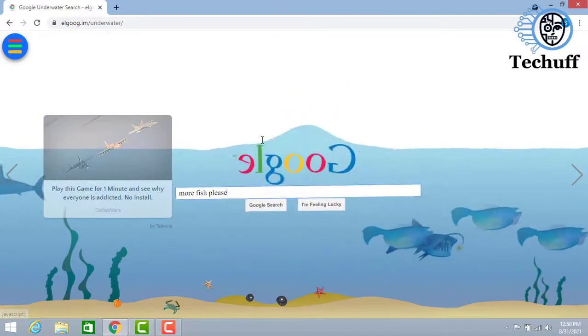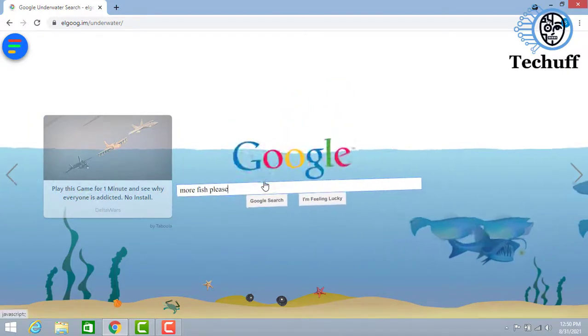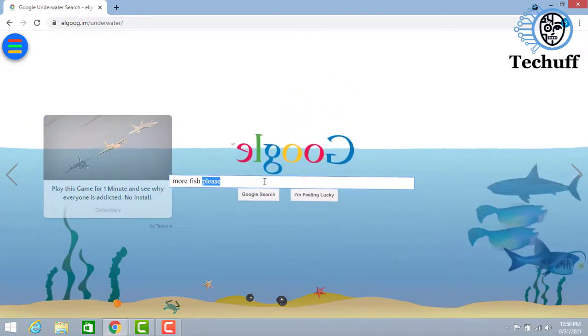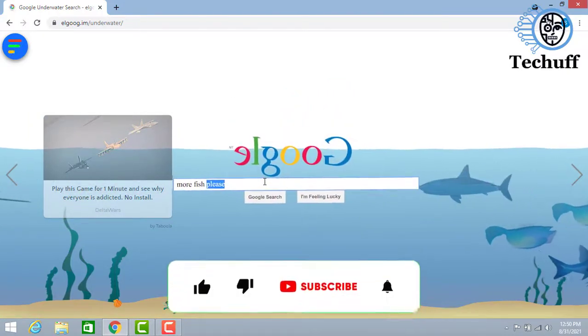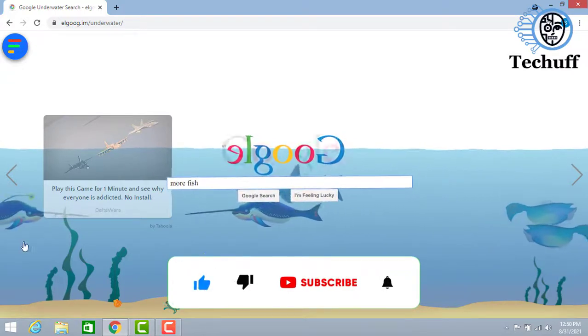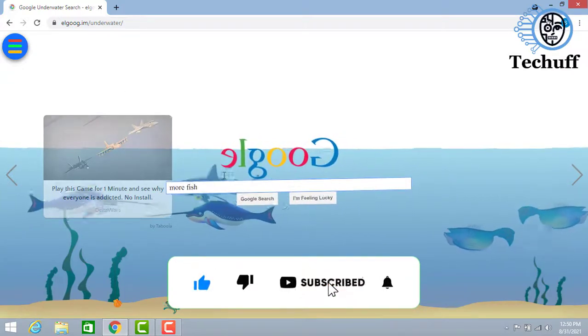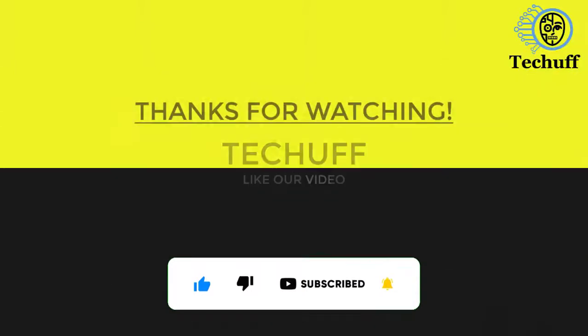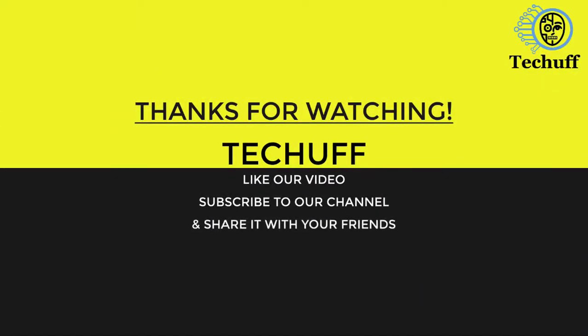Hope you have enjoyed our video. If you have enjoyed, then like our video, subscribe to our channel and press the bell icon.